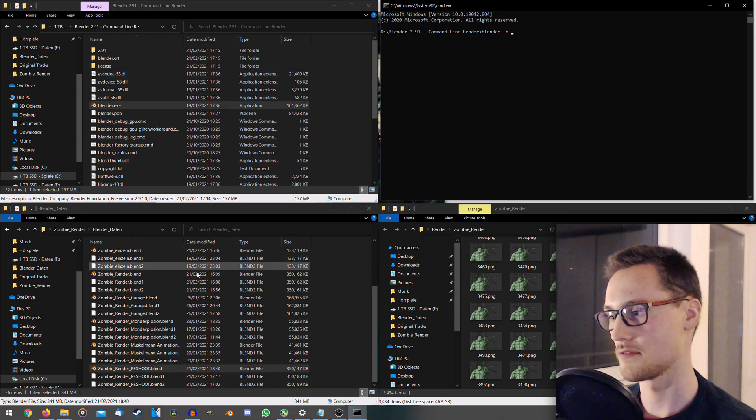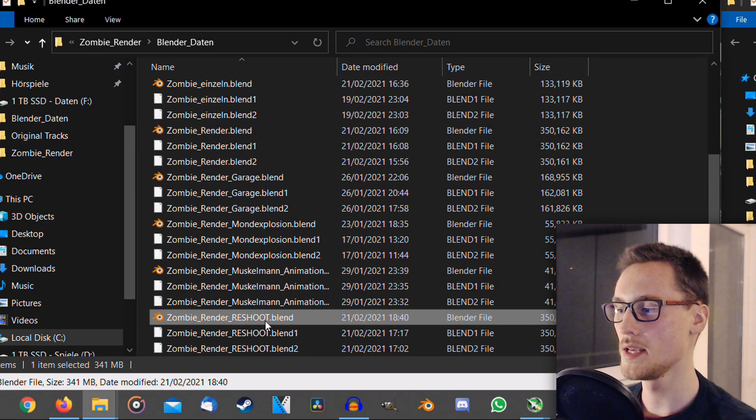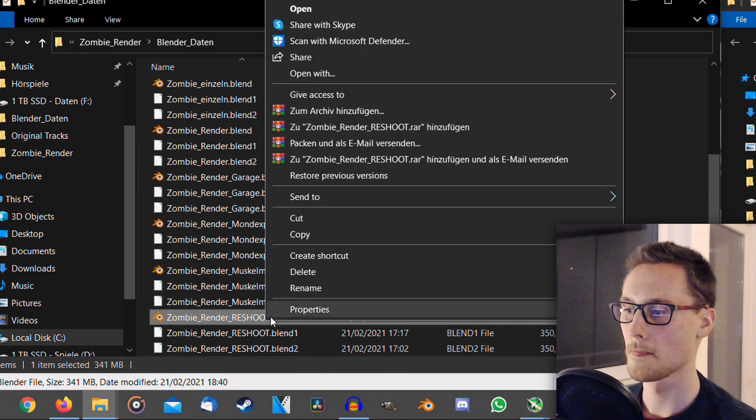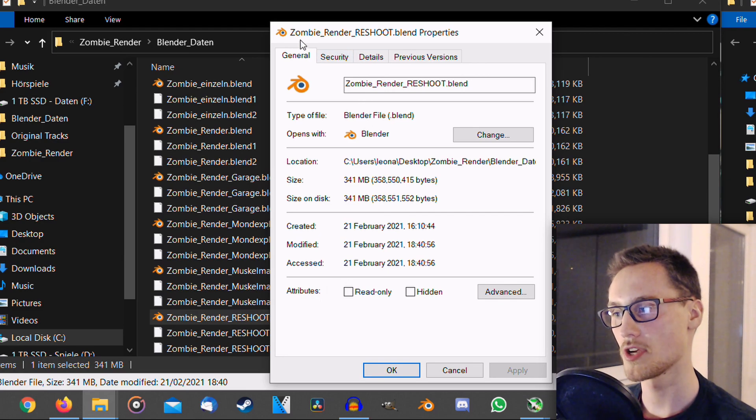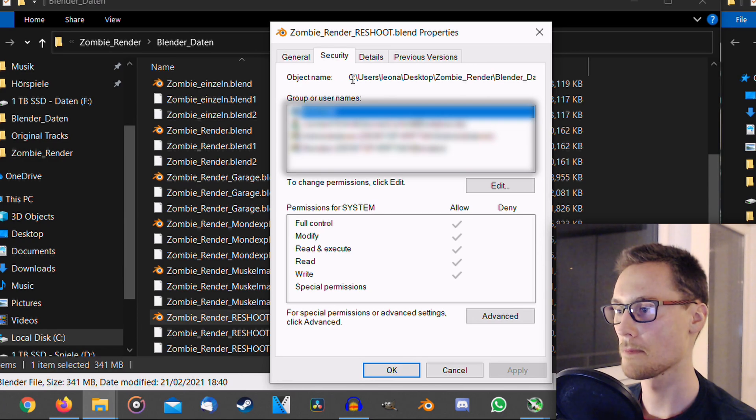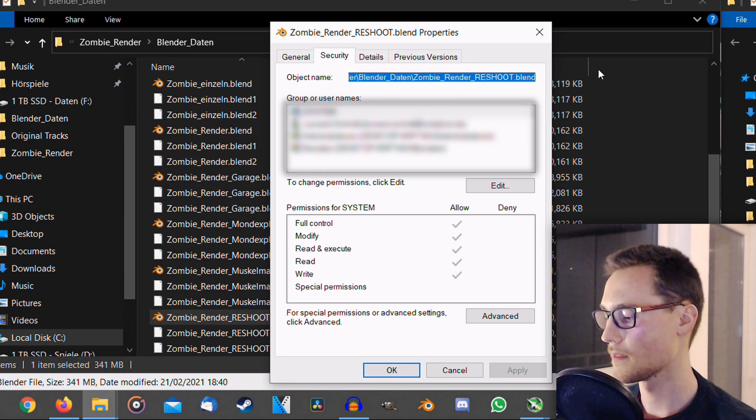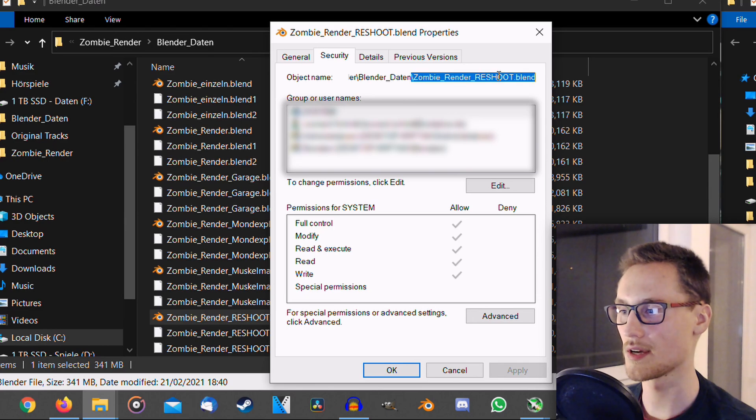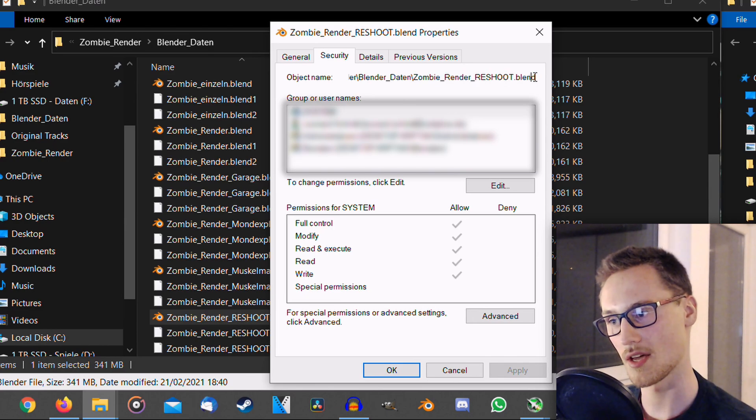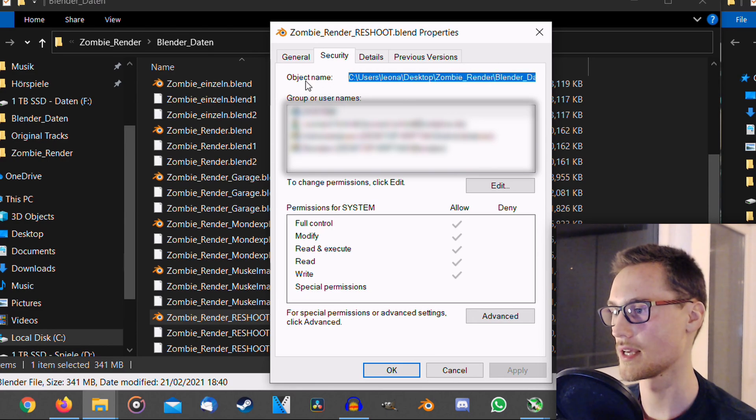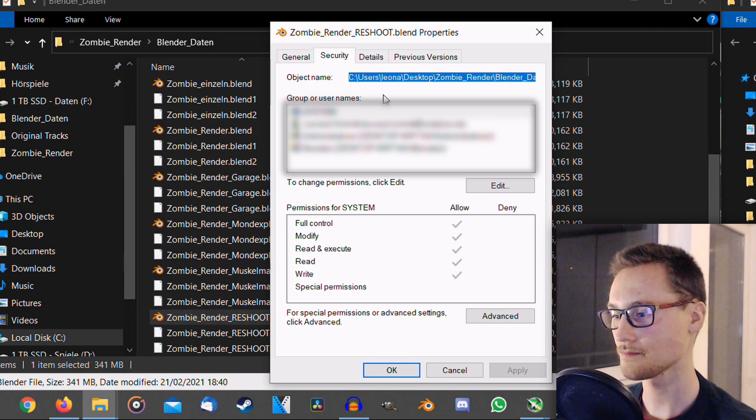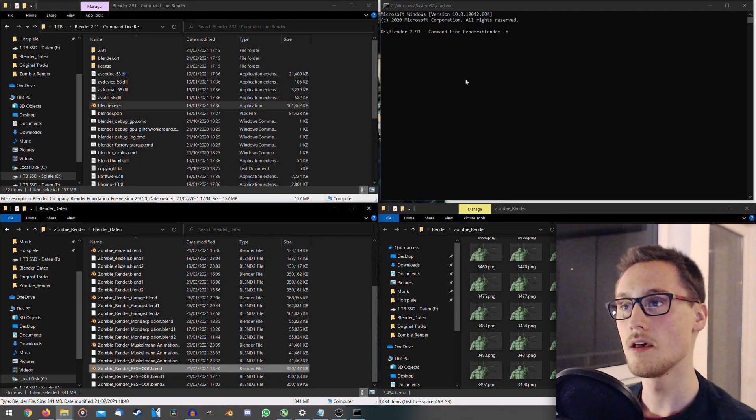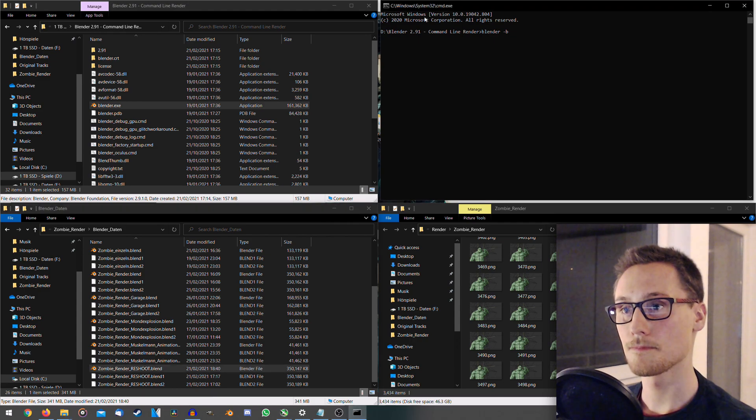I have it in the bottom left. Please right-click your blend file, go for properties, then from general to security, and then as you can see, object name, just copy it, ctrl-c. It's a bit weird, you can double click it but it doesn't work that great, so you have to manually select it, all of it, ctrl-c, close the window.